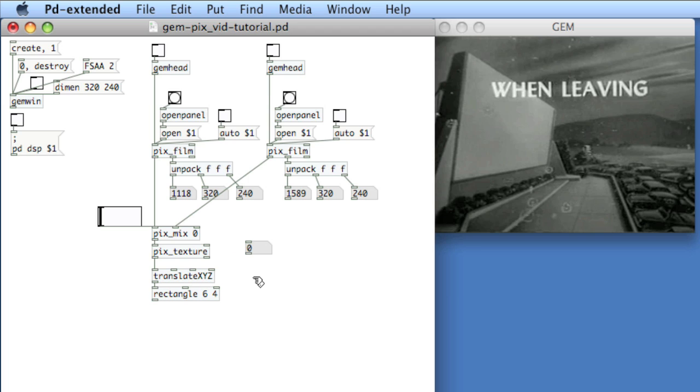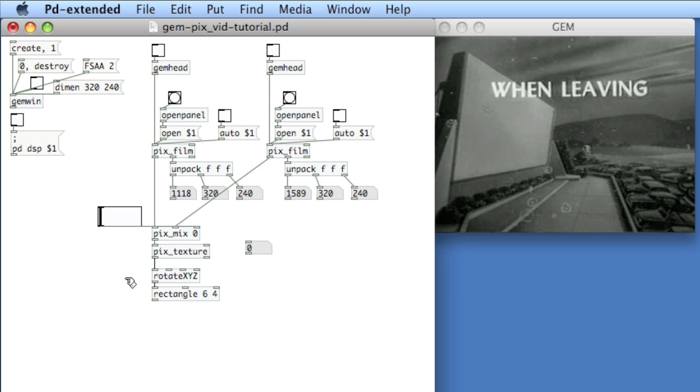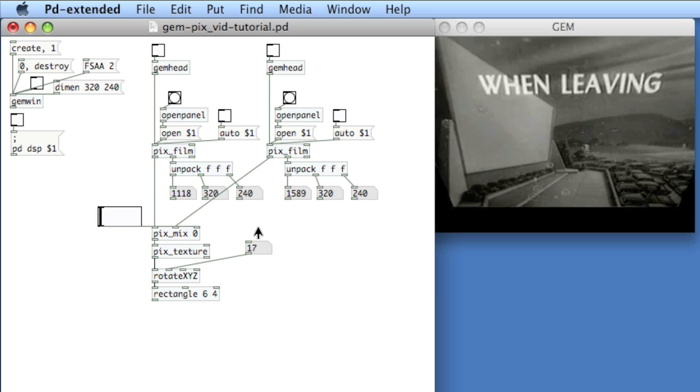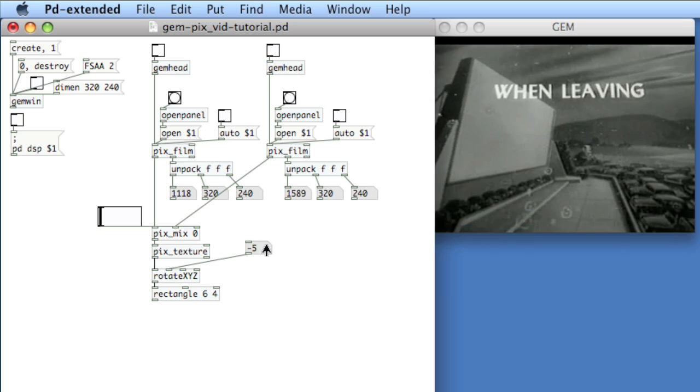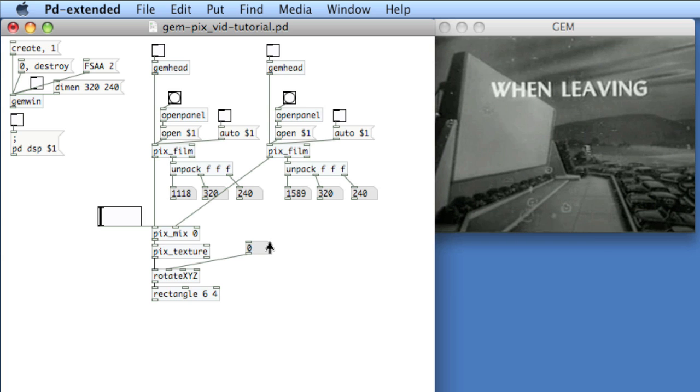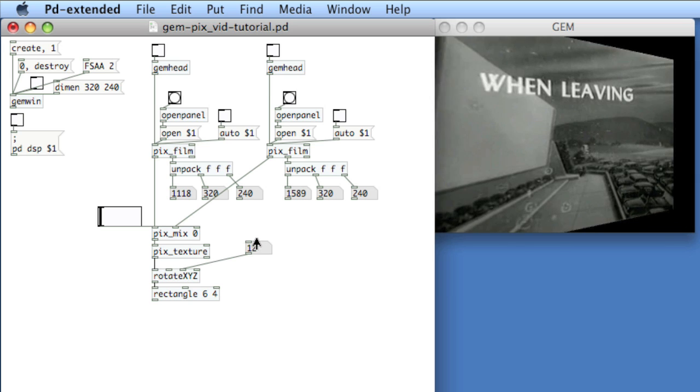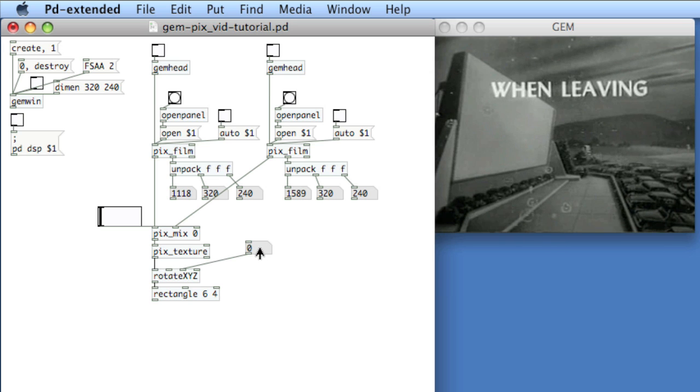All right, so the other object that we'll use to attain Pitch, Yaw, and Roll is Rotate XYZ. Same thing, X, Y, Z. Connect your number box to try it out. And finally, Z.